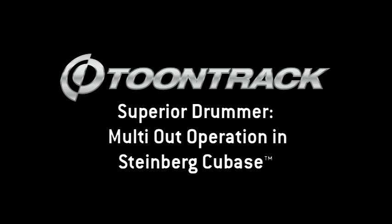Hi! In this video we will show you how to set up Superior Drummer for advanced routing of its multiple outputs in Cubase.